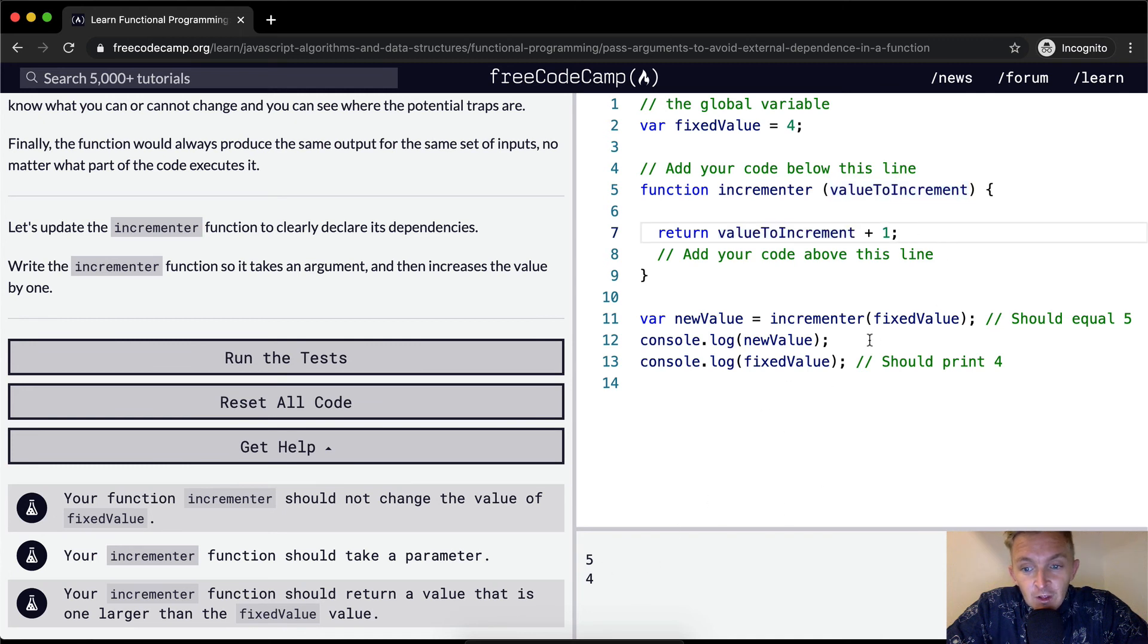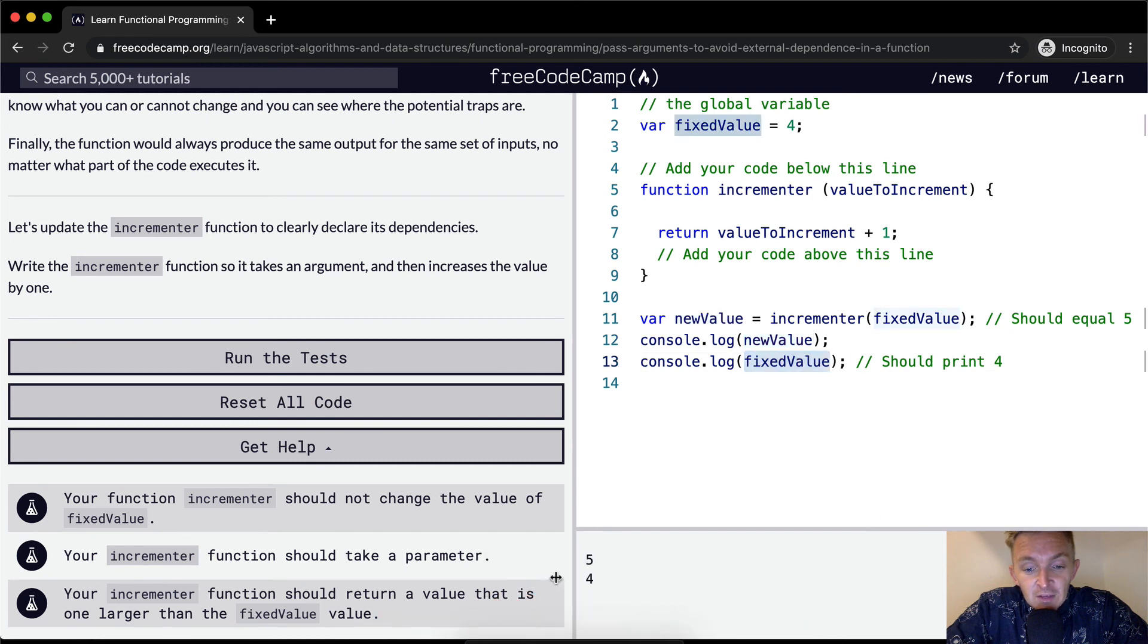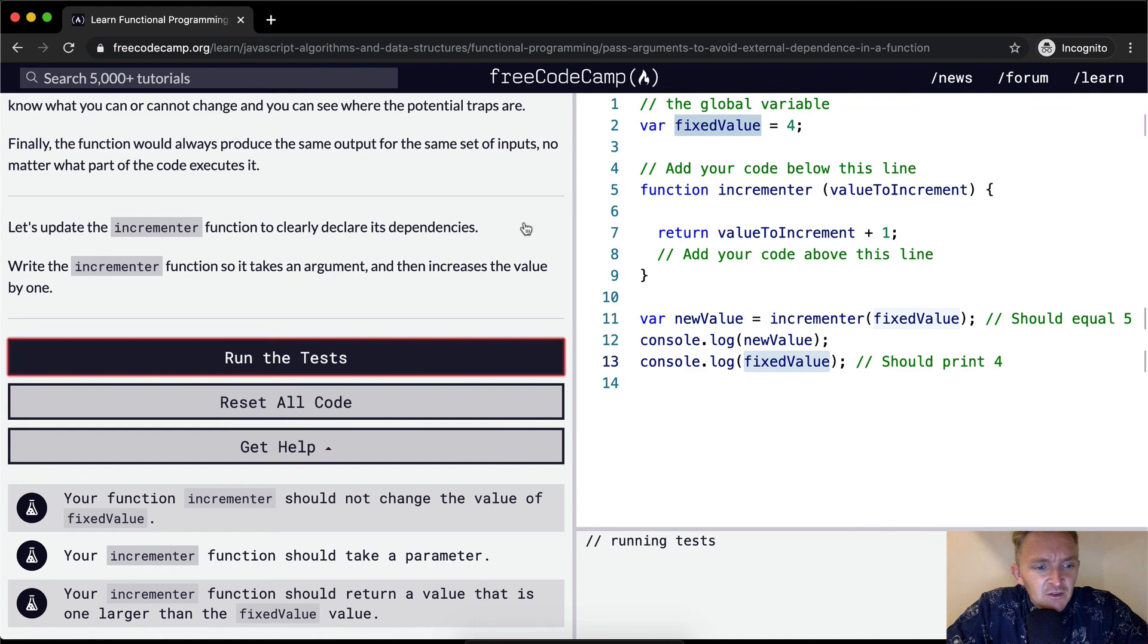And so our new value is saved as five, but our fixed value remains the same at four. And I think that should pass the tests.